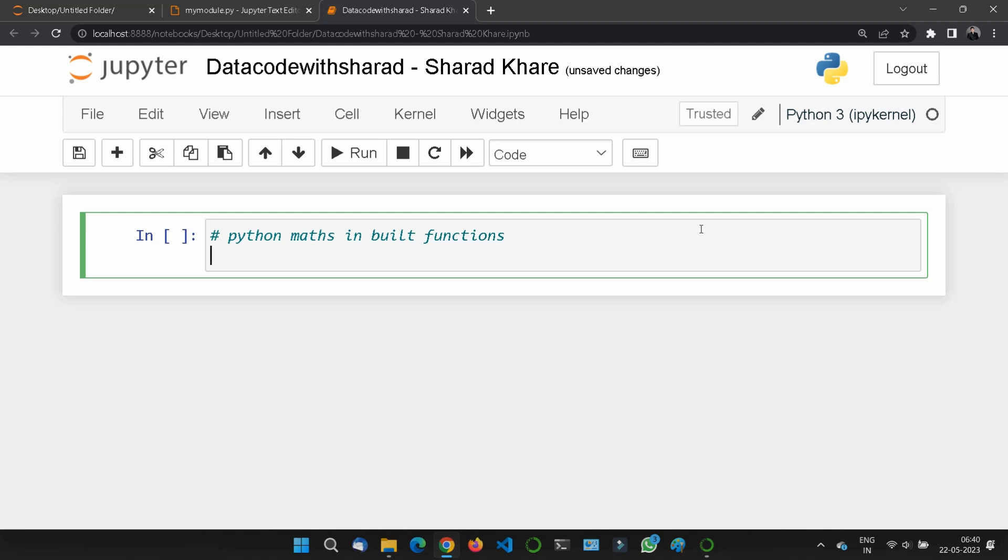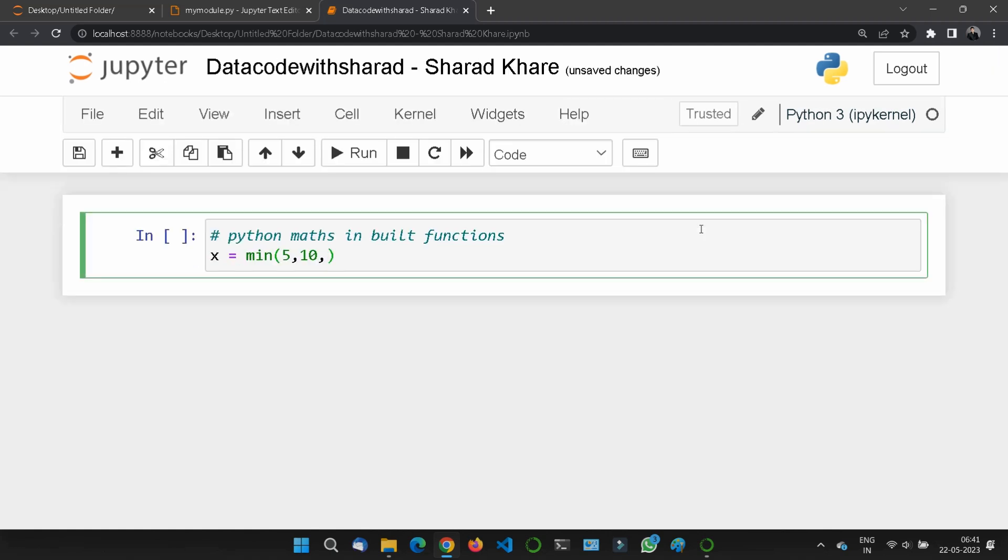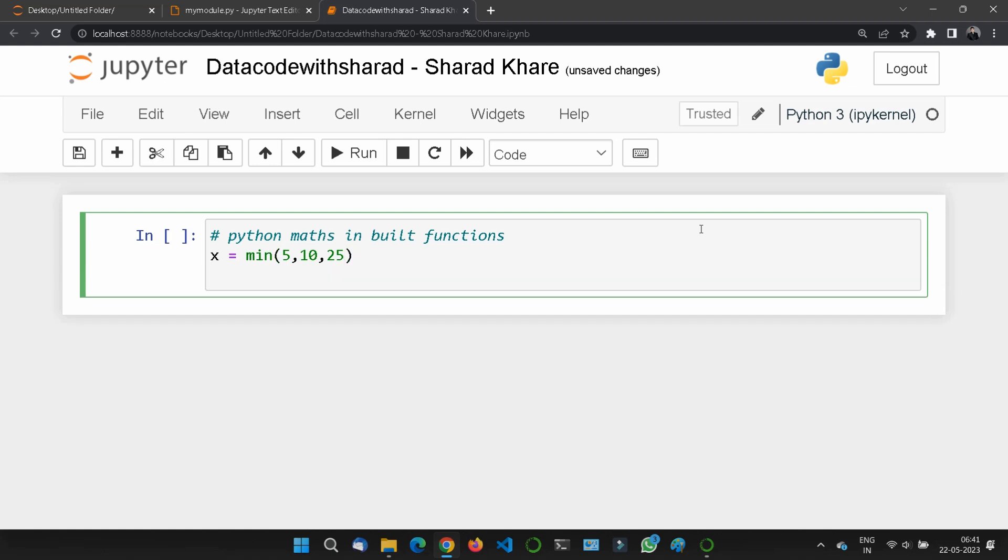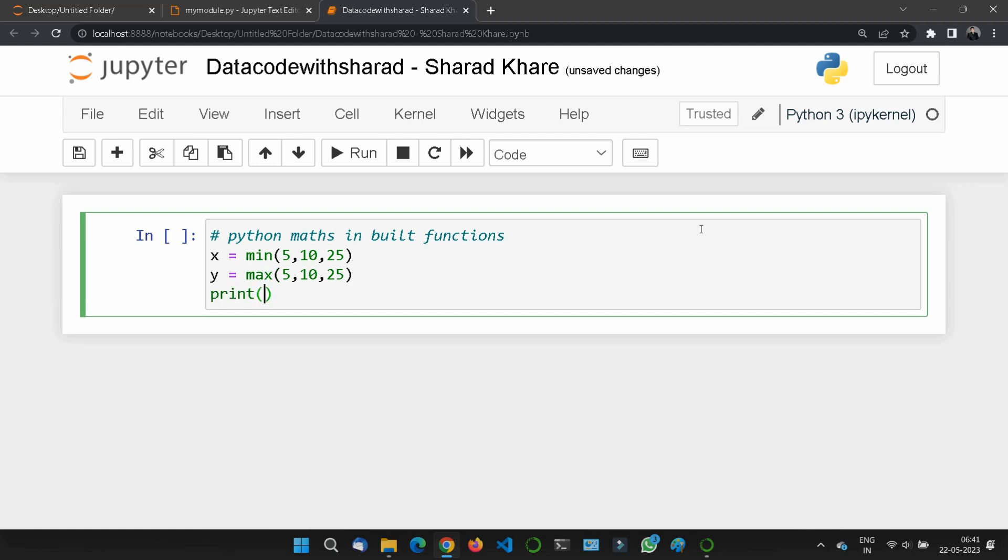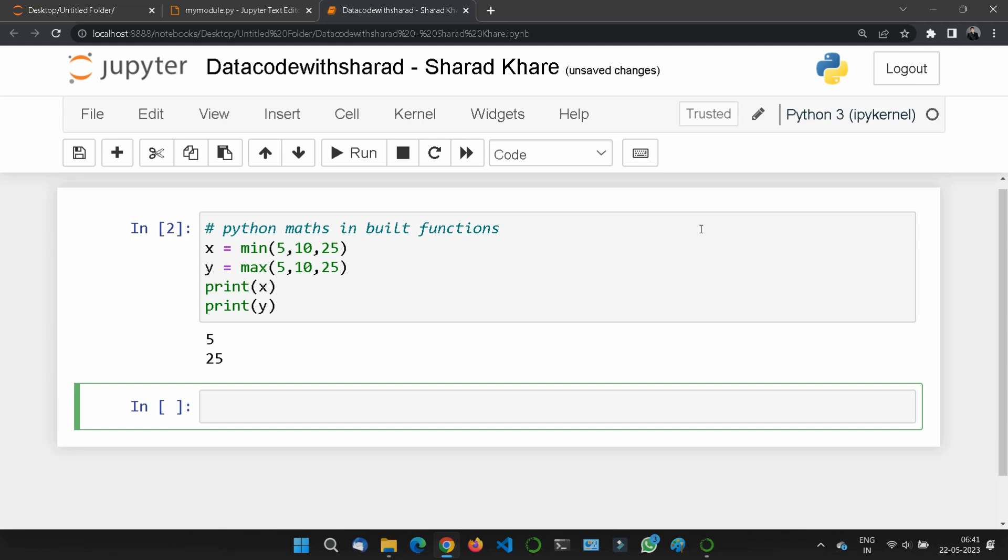The minimum and maximum functions can be used to find the lowest or highest value in an iterable. Here I'm taking x = min(5, 10, 25) and y = max(5, 10, 25). If I print x and y, it will tell me the minimum value is 5 and the maximum value is 25.